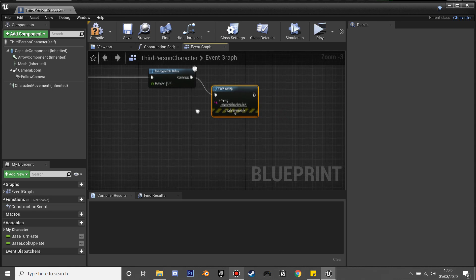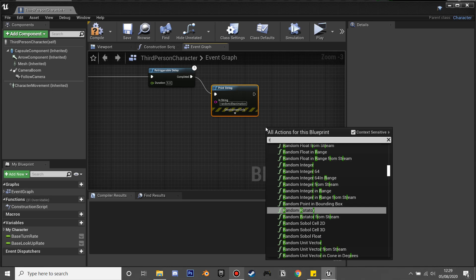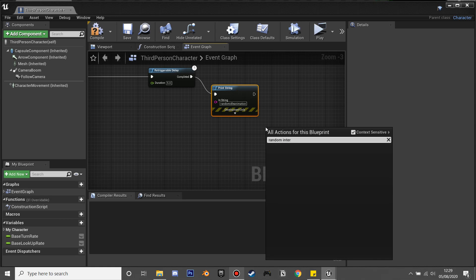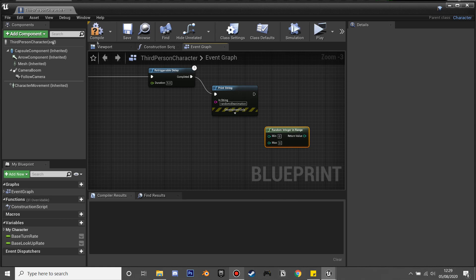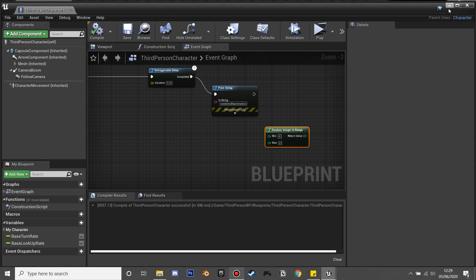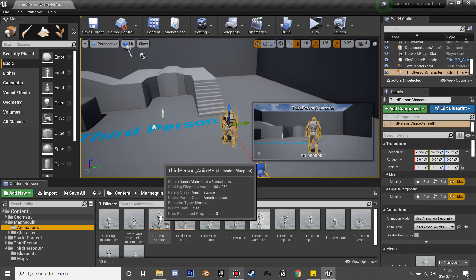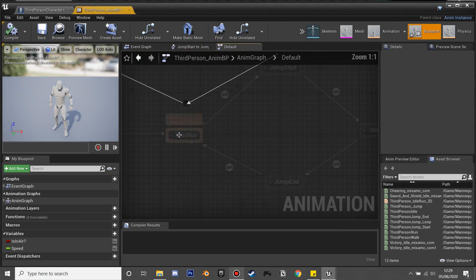I'm just typing 'random idle animation' as this is where it's going to happen when we don't move for five seconds. To set this up in our character, I'm going to use get random integer in range and it's going to play one of these variables, and we'll make our character play a random animation.